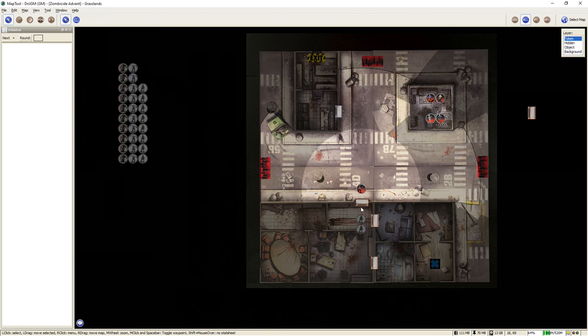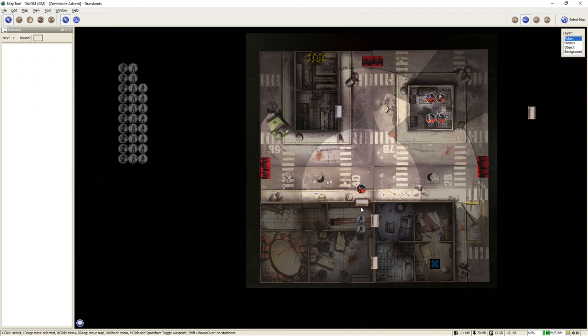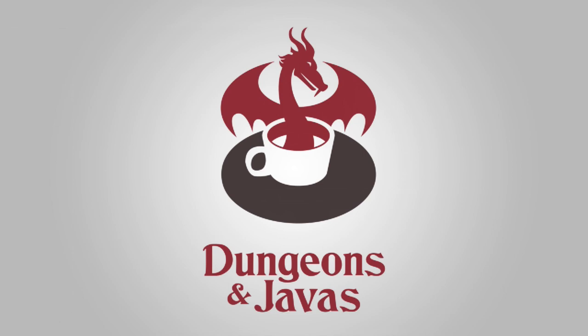Alright, I want to thank everyone for joining me for this quick tutorial on MapTool. I hope you're excited to use this software as we are to demo it to you and help you bring your games into the digital age. Once again, this is Clay with Dungeons & Javas, helping you stay up to level up. Hope to see you soon!